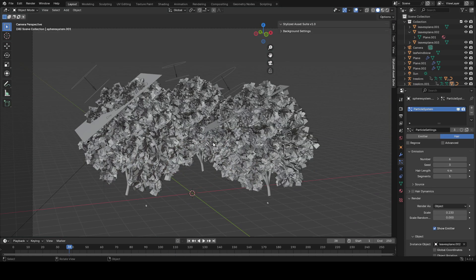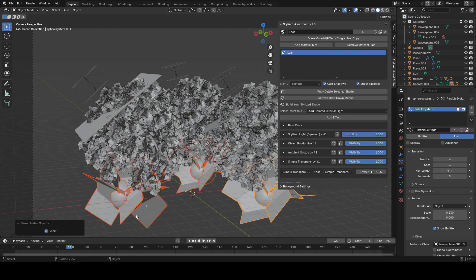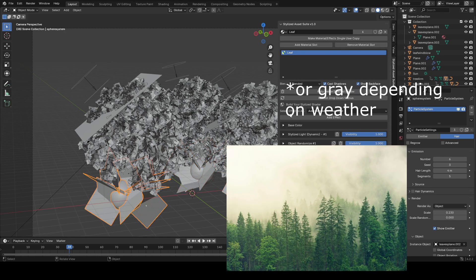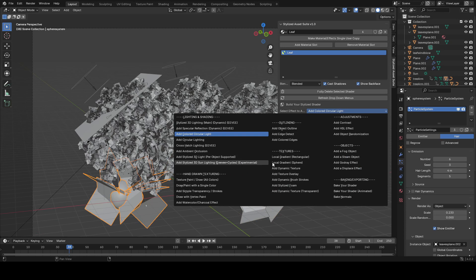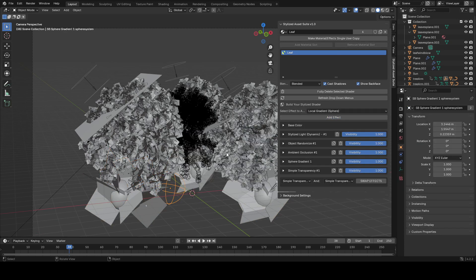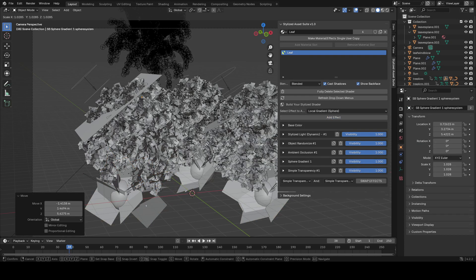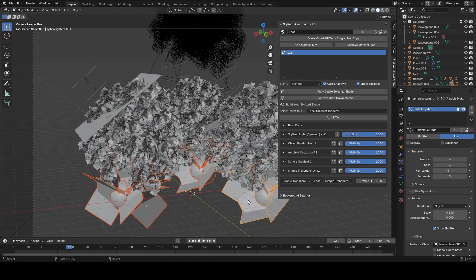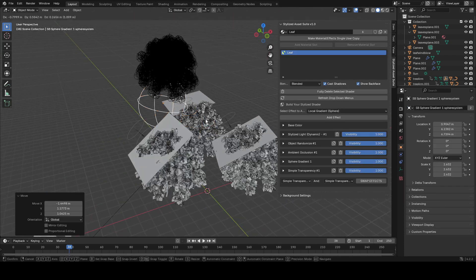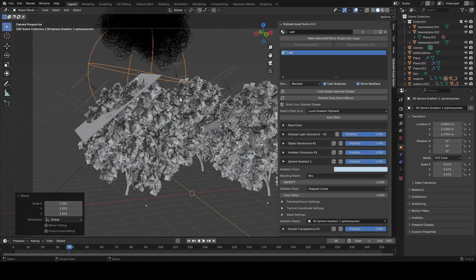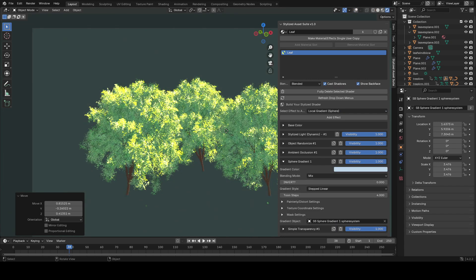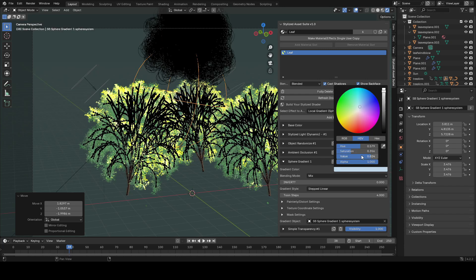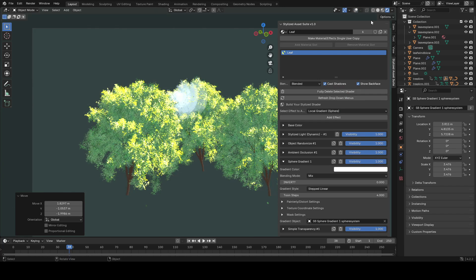With trees, as they go further in the distance they get an atmospheric effect where they become more blue in color. To emulate that, you can add a sphere gradient to your leaf texture — you'll get an empty which you can move around and scale up. Position this over a tree, set the gradient color to a grayish blue, and when you move it in towards the tree you'll see it start to appear.